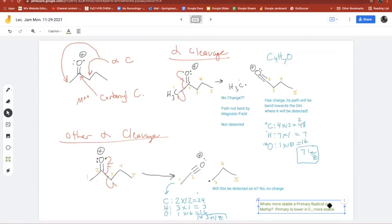If it's more stable and lower in energy, the transition state that it came from is also lower in energy. That explains why we get more of this fragmentation — it's the faster-formed radical. It's similar to carbocation stability arguments, but here we're focused on the radical part since both cations are oxygen-plus and similar.